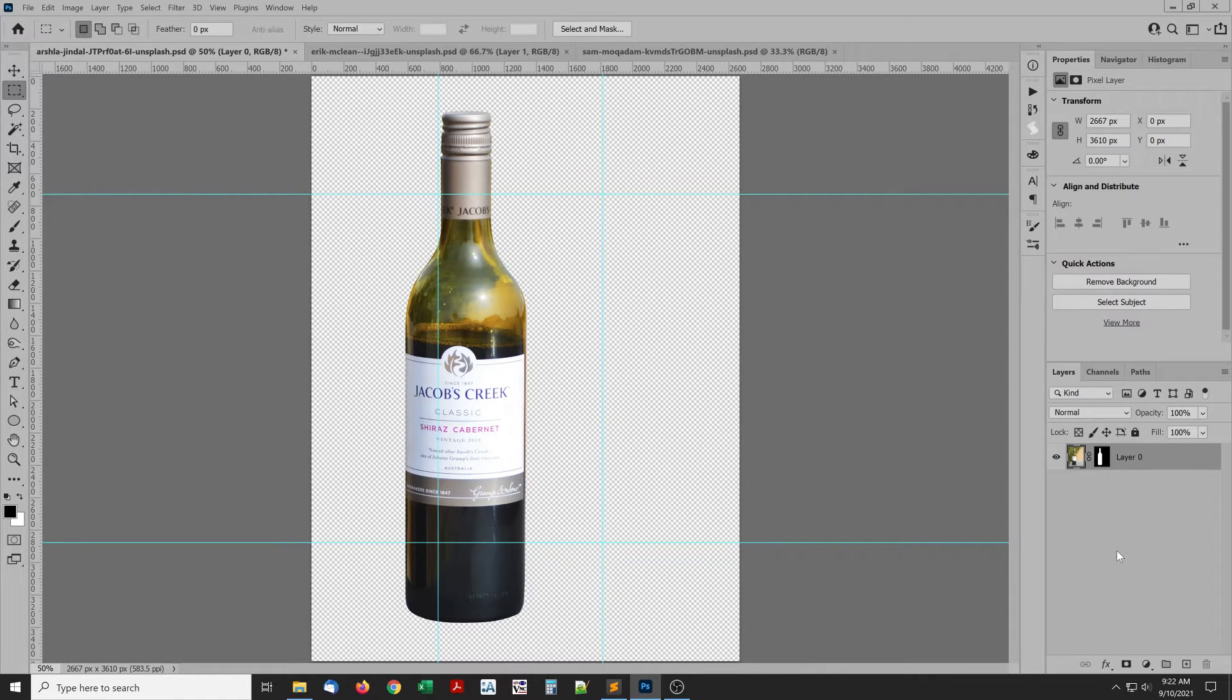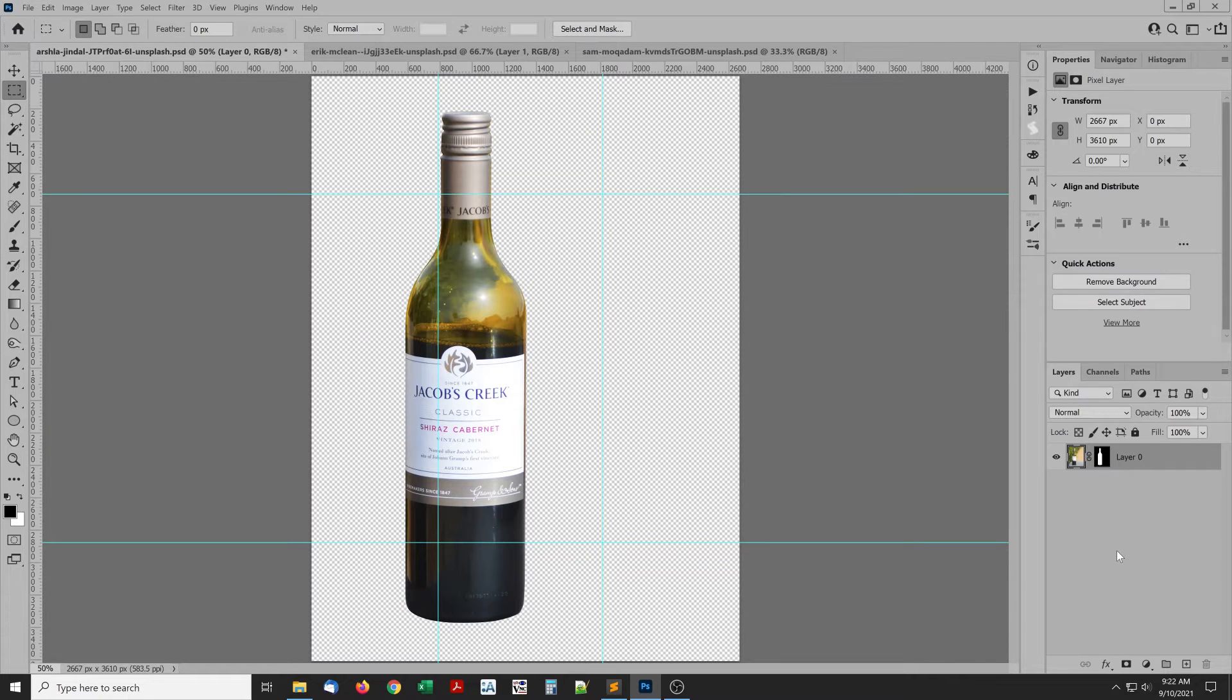The script scales a selection to fit inside guides. I'll demonstrate the script in Windows. It works the same on macOS.